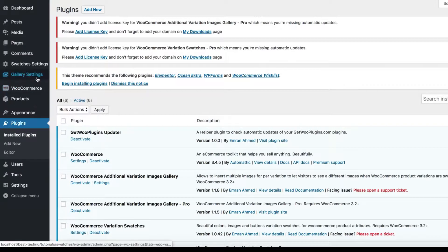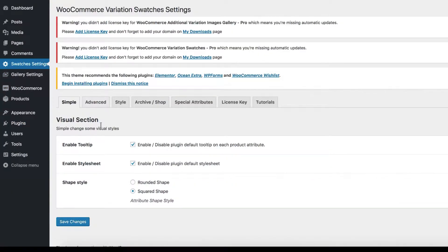To check this, head to the site backend and navigate to the Simple tab from swatches settings. You can notice the square shape option is selected from the shape style settings.